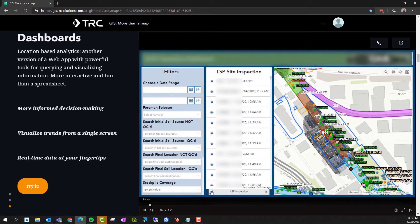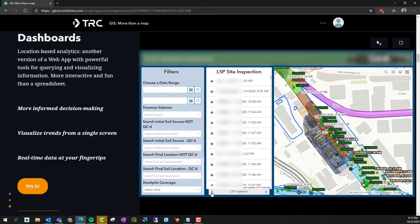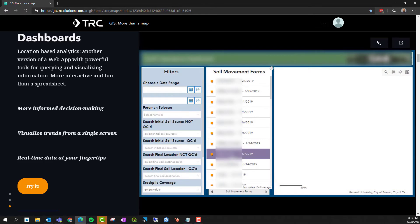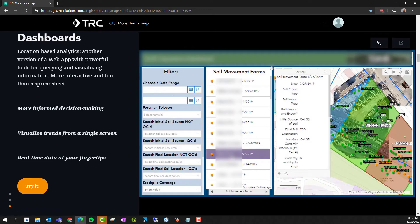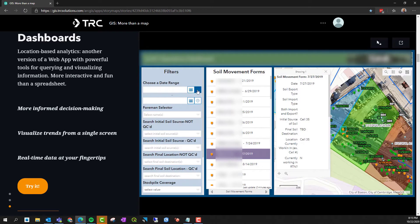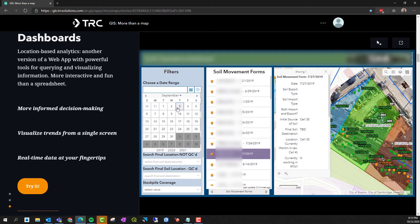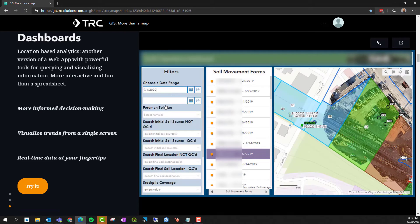Dashboards are another powerful tool used for querying and visualizing information. Visual, location-based information is far more valuable to clients than tables and spreadsheets.